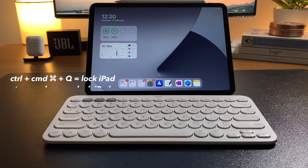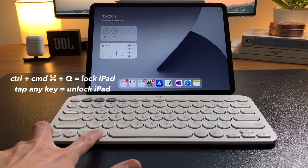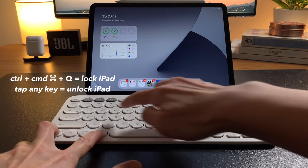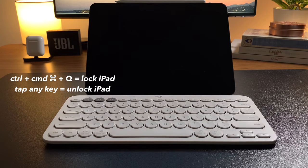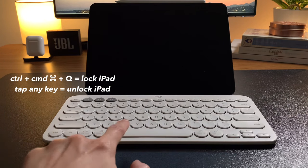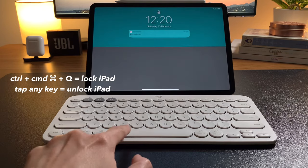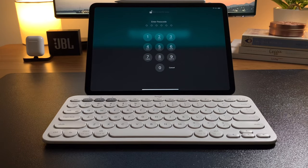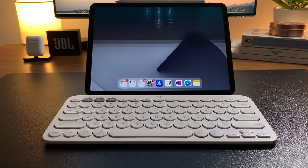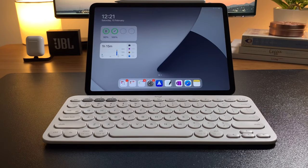Lastly, on the K380, use Command-Ctrl and Q to lock the iPad. Tap any key on the keyboard to unlock it and activate Face ID.